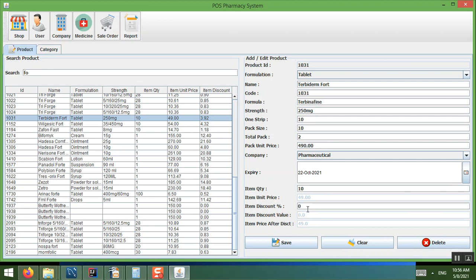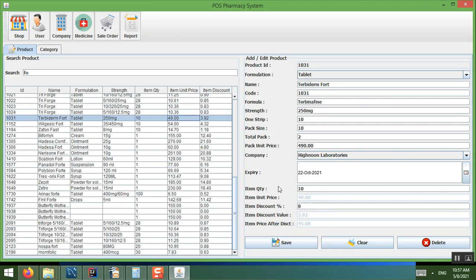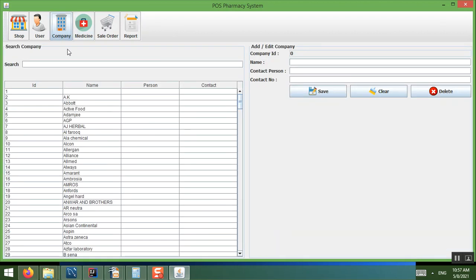If you want to apply a discount, you can set a percentage — for example 1% or 5% — and the system will automatically calculate the discounted price. For example, at 8% discount the tablet price drops from 49 to 45 rupees. You can set the discount to zero if you don't want to apply one, or set any value you like, then click Save. Similarly, you can search and edit company information.